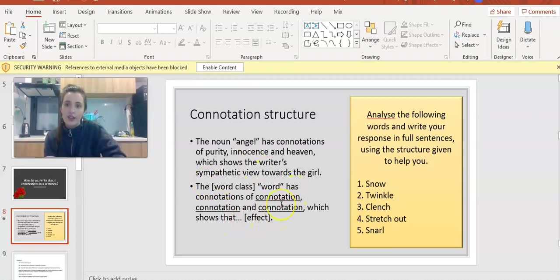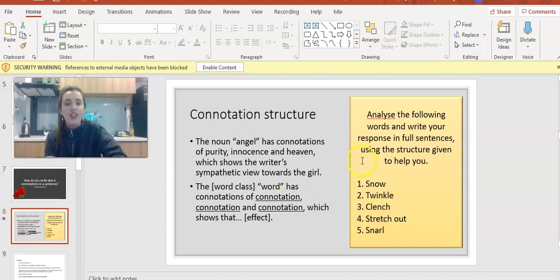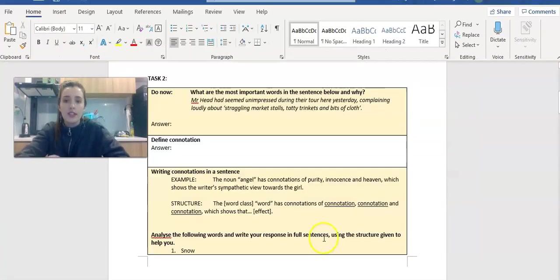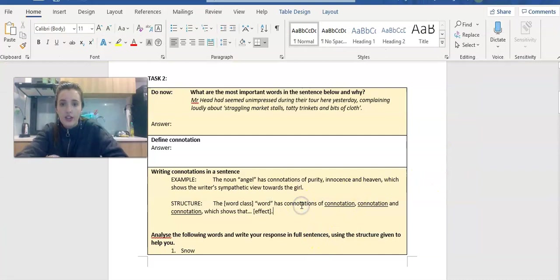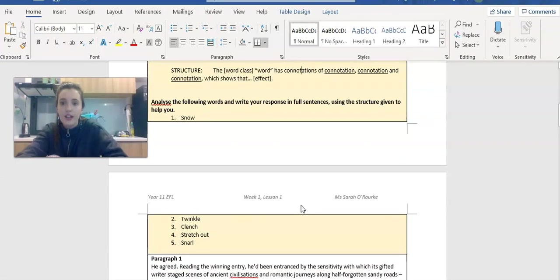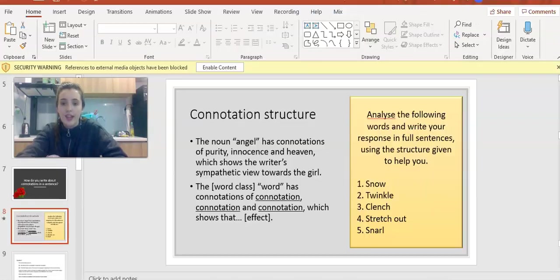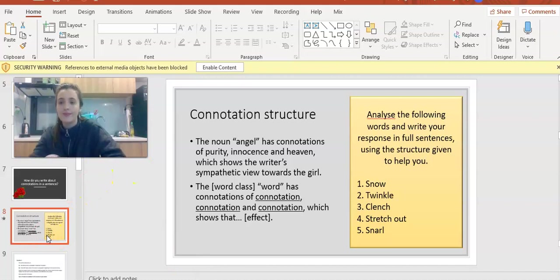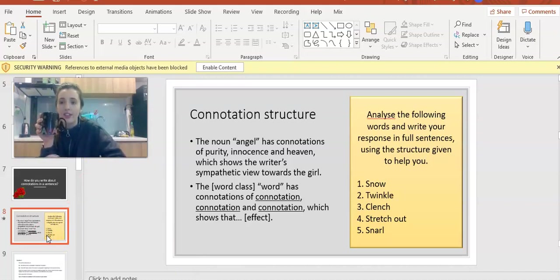Using this structure, I want you guys on your worksheets to have a go at thinking about the connotations of these five words and write them up in full sentences. The words are snow, twinkle, clench, stretch out and snarl. The section on your worksheet is right here. Make sure you're writing it out in full sentences. Please pause the video now and do that task.